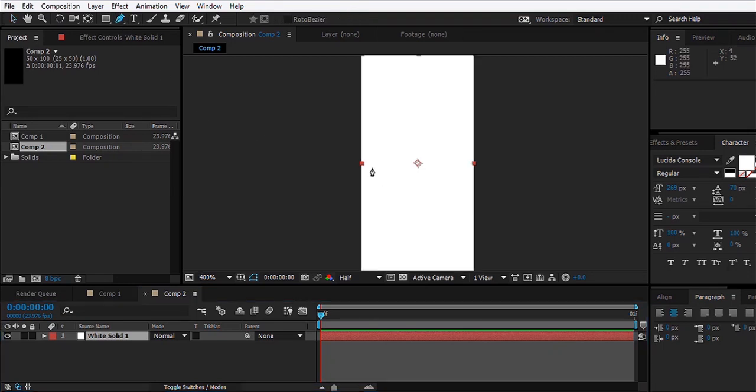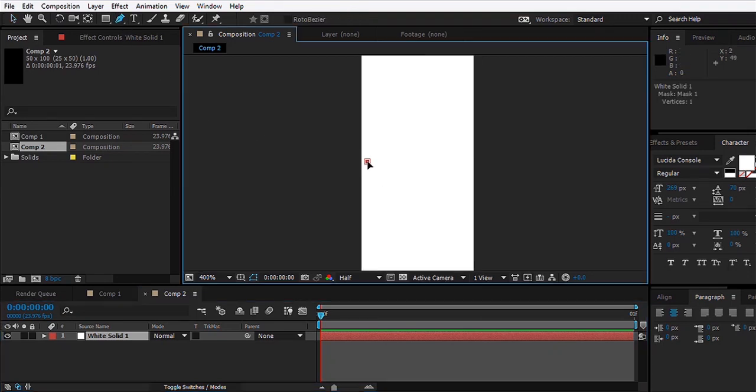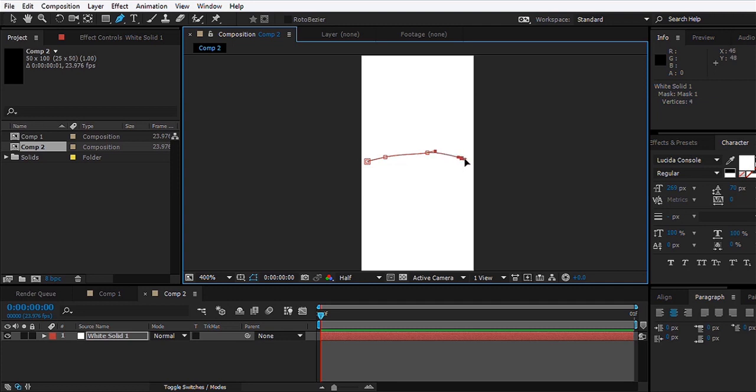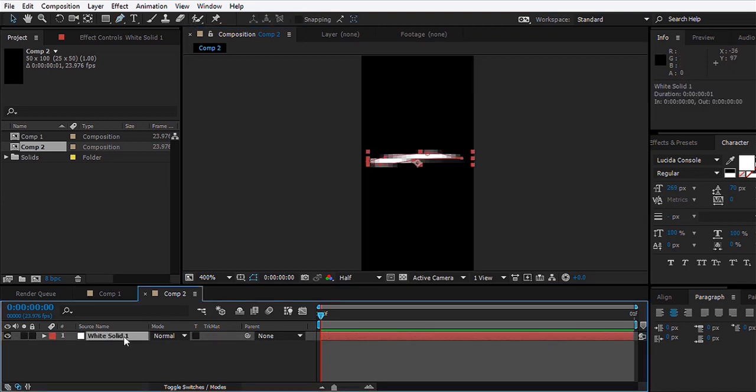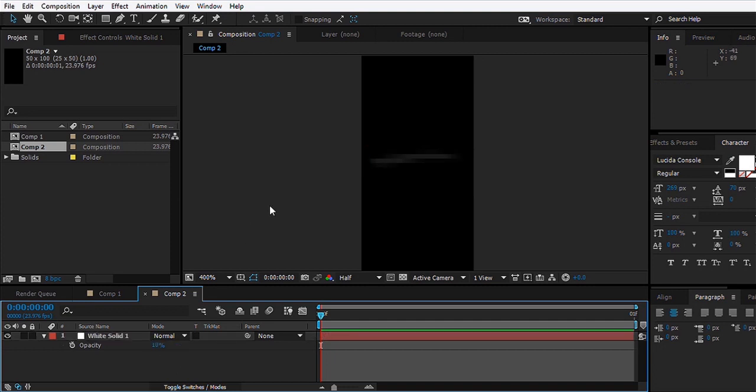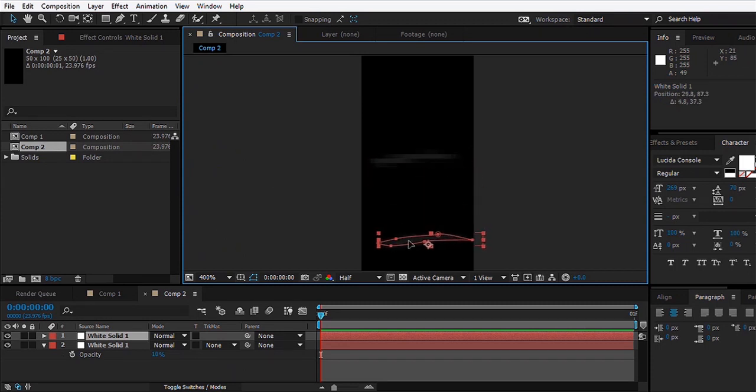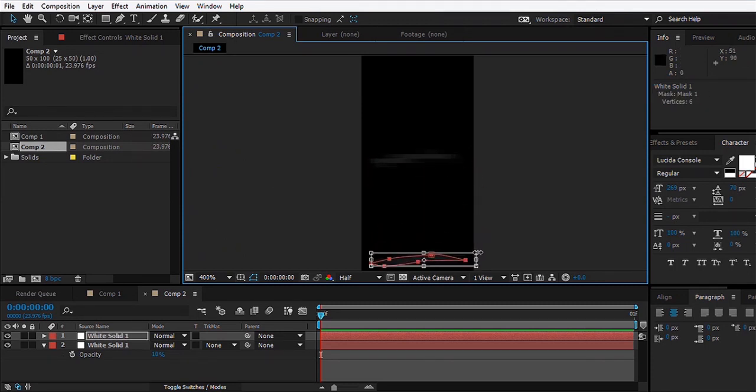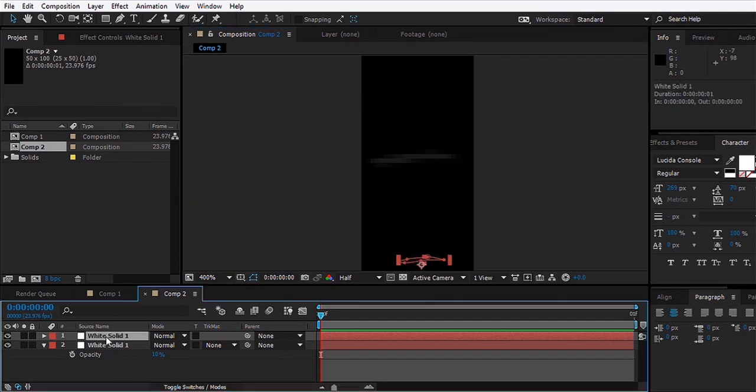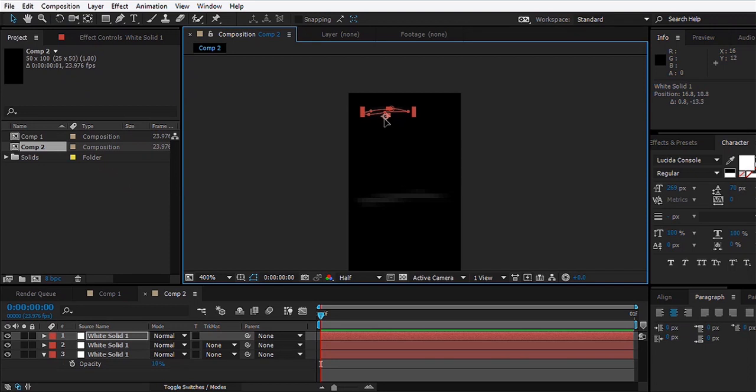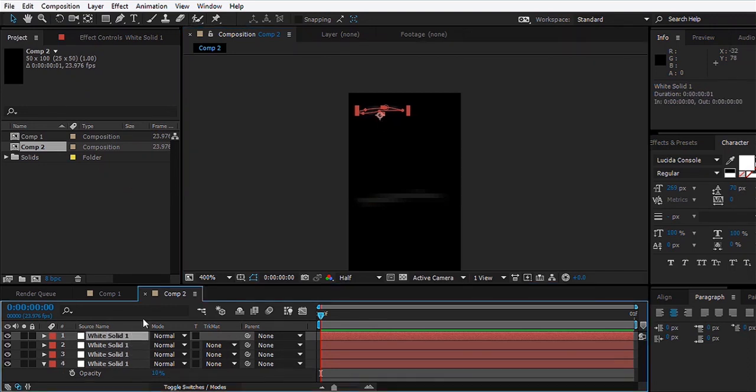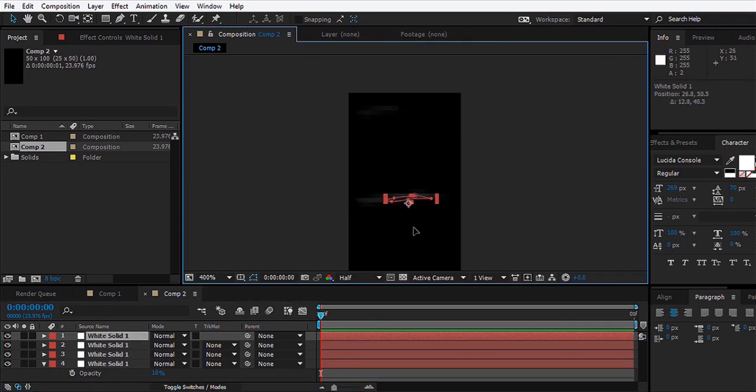I'm going to make a new white solid, hit okay, and take the pen tool and create a mask or a shape like a streak, something like this. Then we'll hit D for opacity and set the opacity to 10. We'll duplicate the layer, move it down, maybe scale the mask down. We'll duplicate it once more and move it above, and we'll do it once more for the last time and place it somewhere over here.